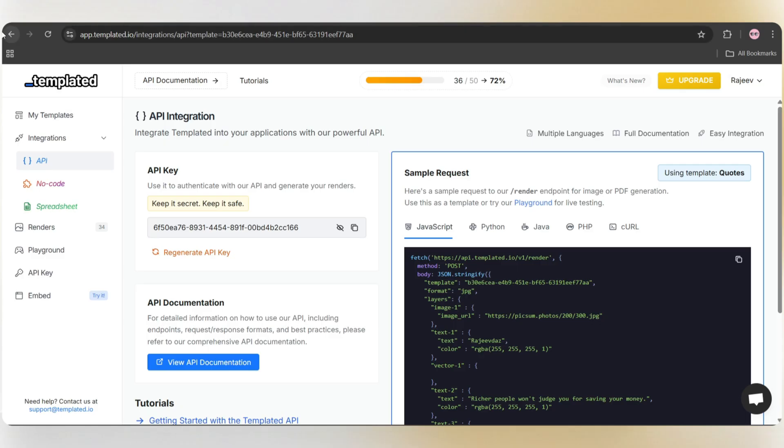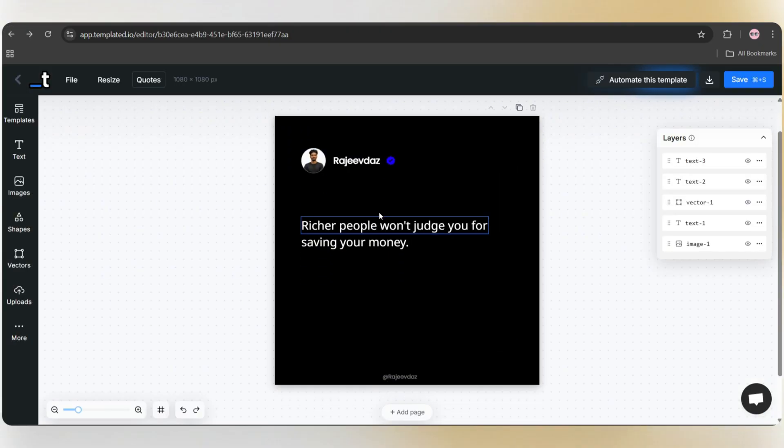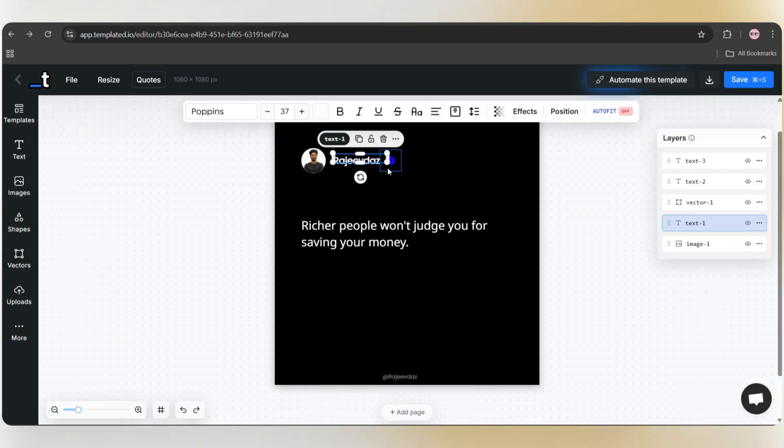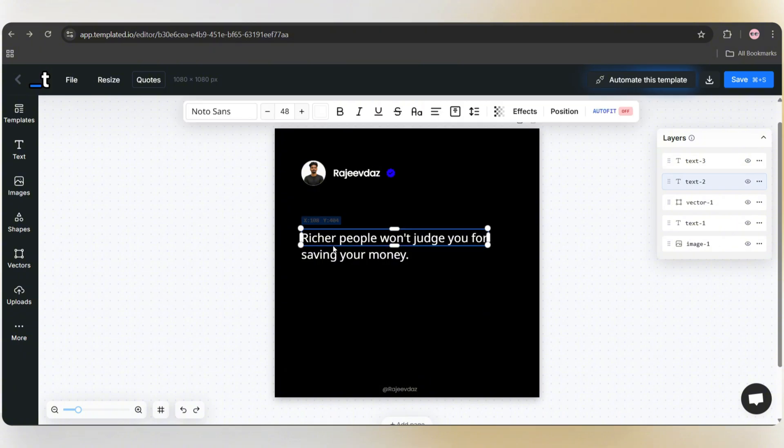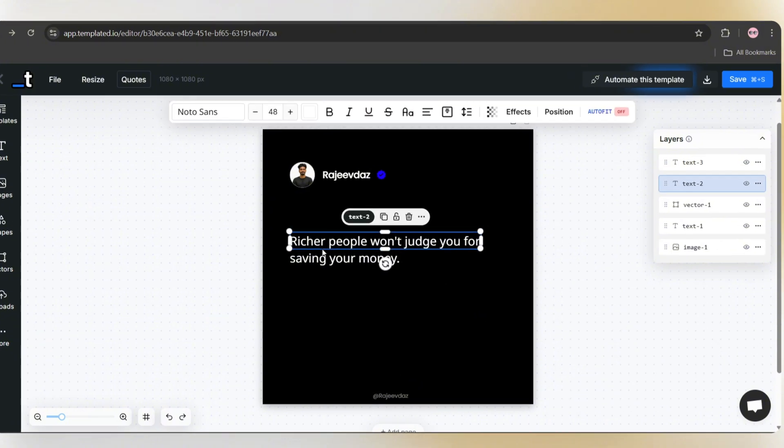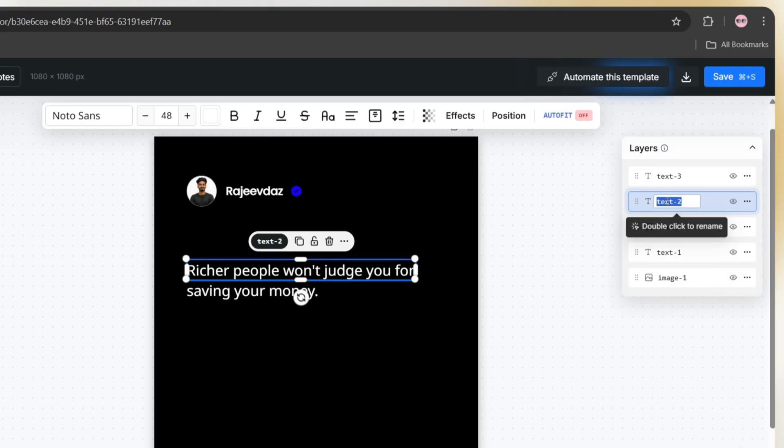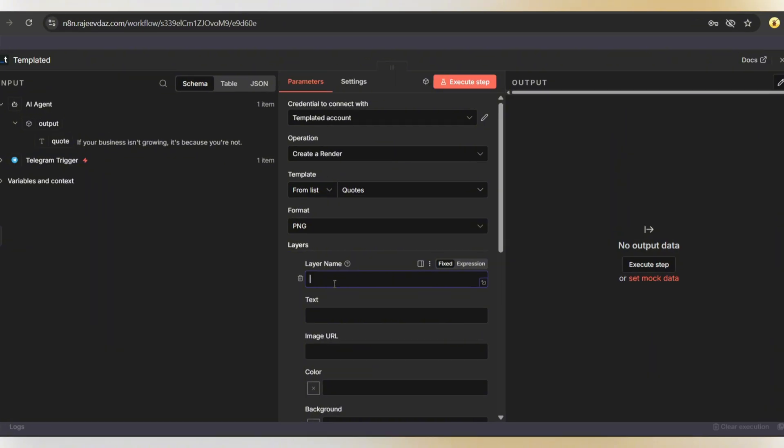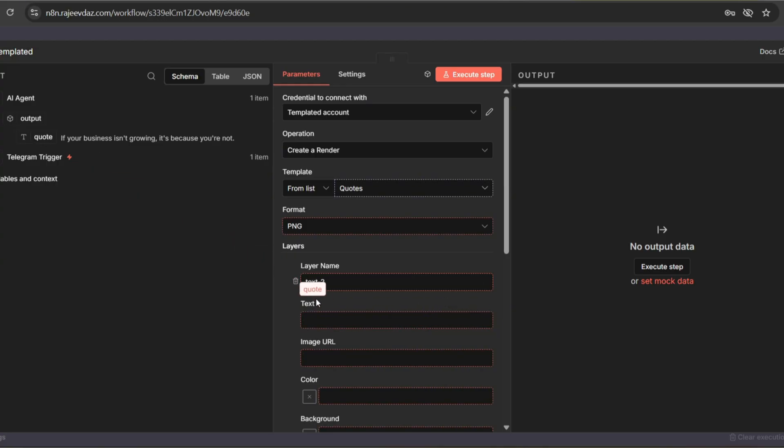For that, go back to the templated design. Here you'll see multiple layers. In this design, only the quote text will change. Everything else stays the same. Click on the quote text, and on the right side, you'll see the layer name, which is text2. Just copy this. Go back to the N8N dashboard, paste it into the layer name field, and in the text field, drag and drop the quote string, like this.